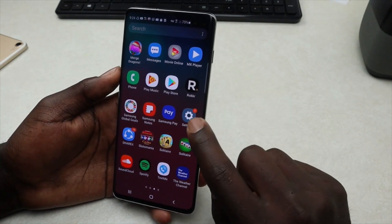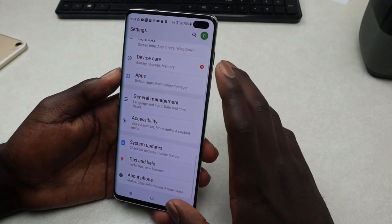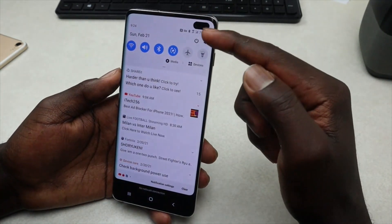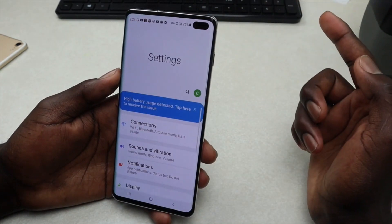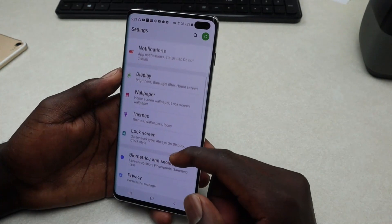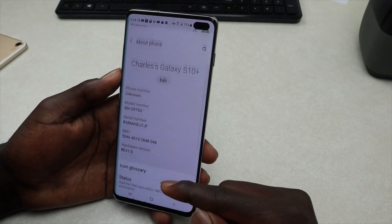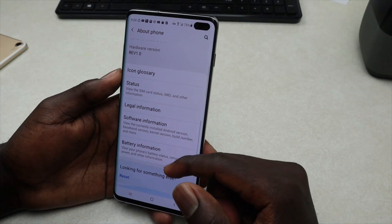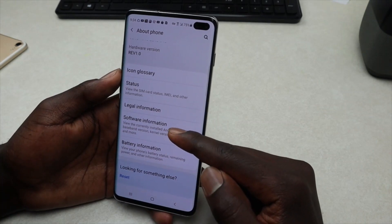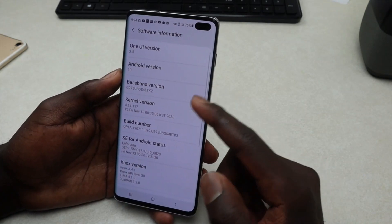To do a software update, you need to go into Settings right here, or you can scroll down and tap on that little icon to get into Settings. Scroll all the way down and tap on About Phone.